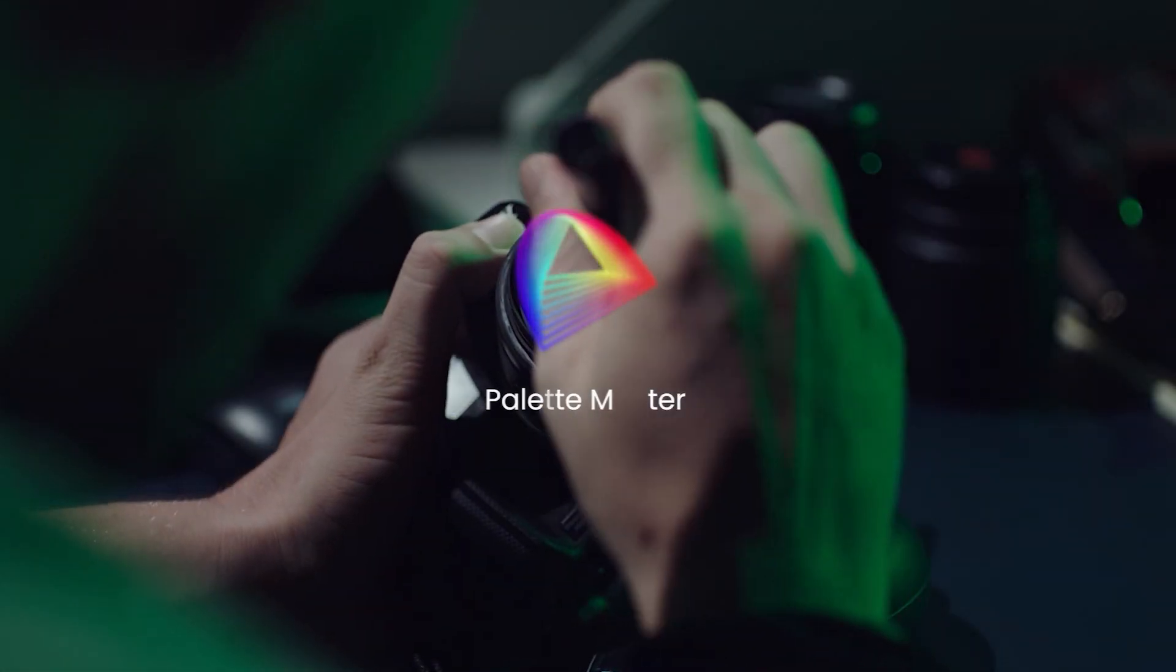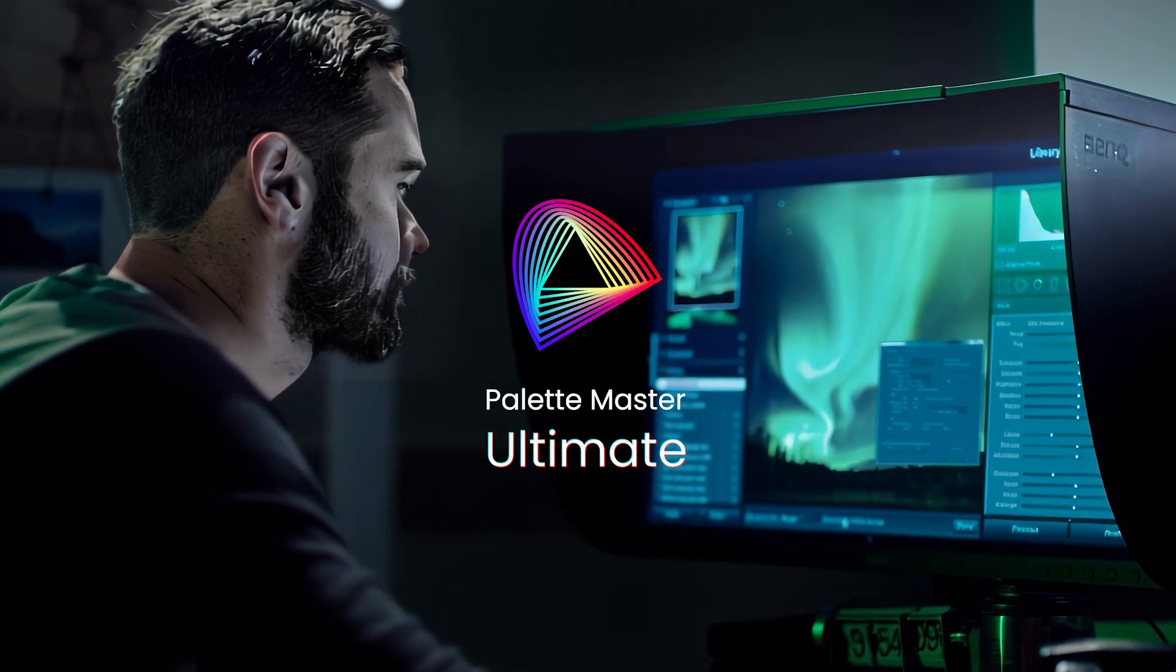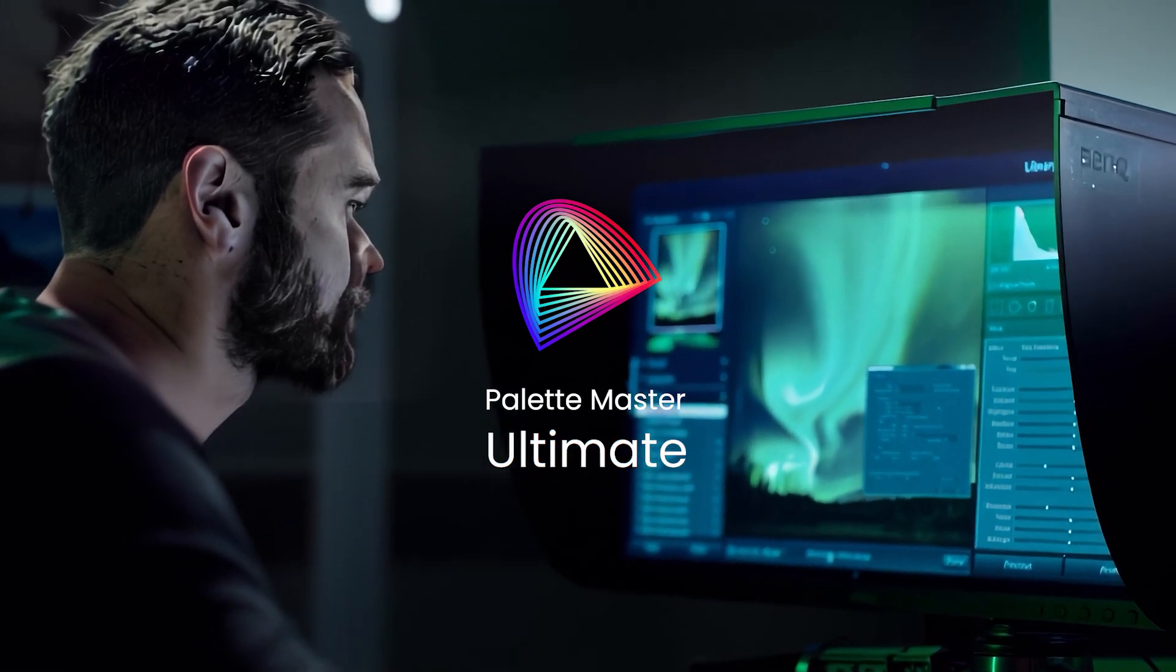BenQ PaletteMaster Ultimate. Faster and easier calibration than ever.